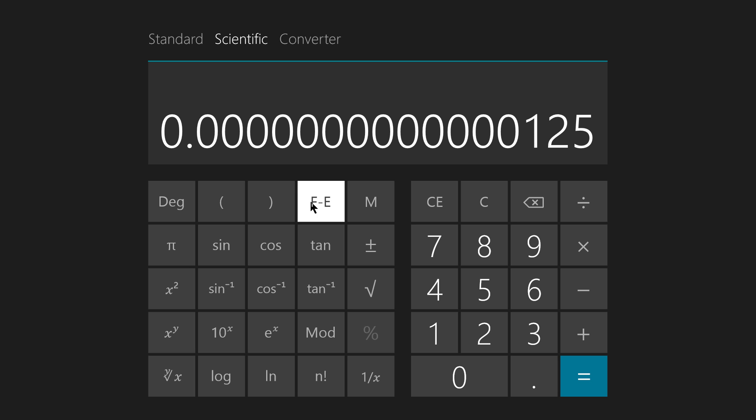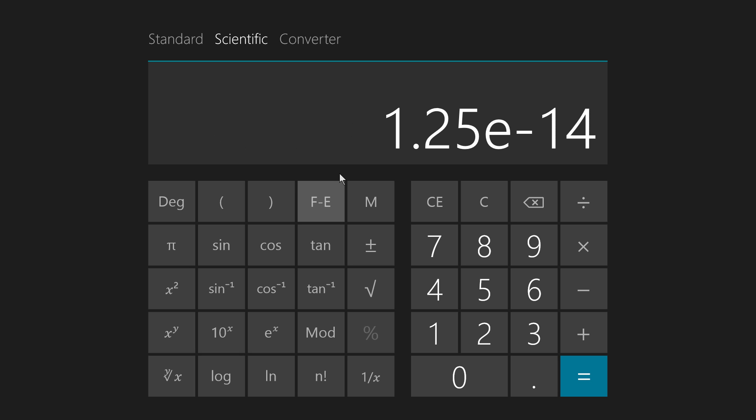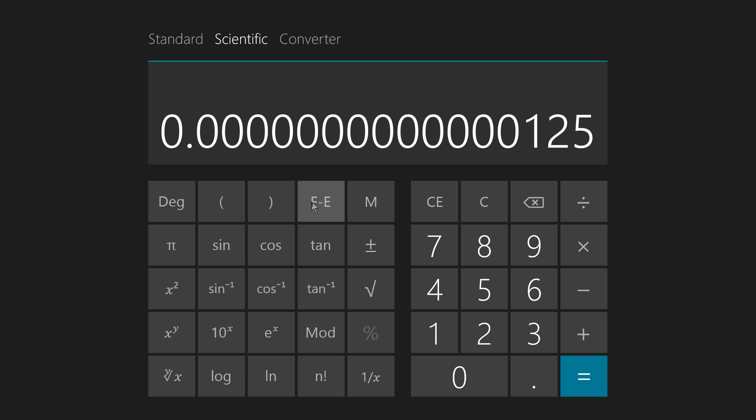Now, when we convert here, we get 1.25 times 10 to the minus 14th power. That's a number that's positive but very close to zero.